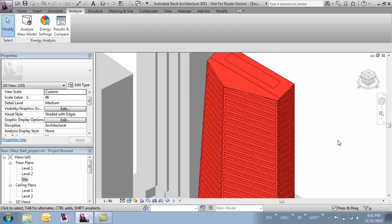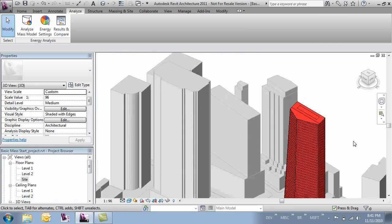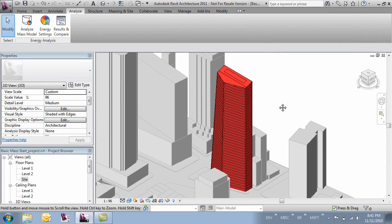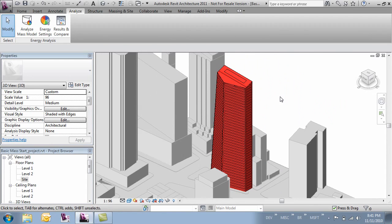So now that we've got that we'll be able to analyze our building mass. So in the next video we'll look at what it takes to analyze our mass model.